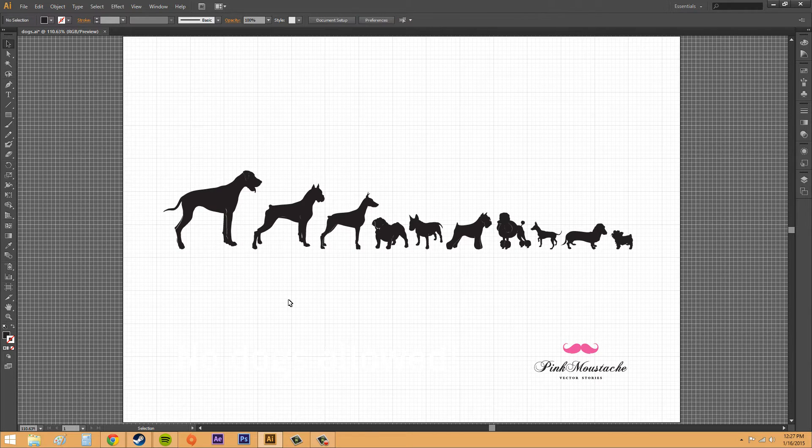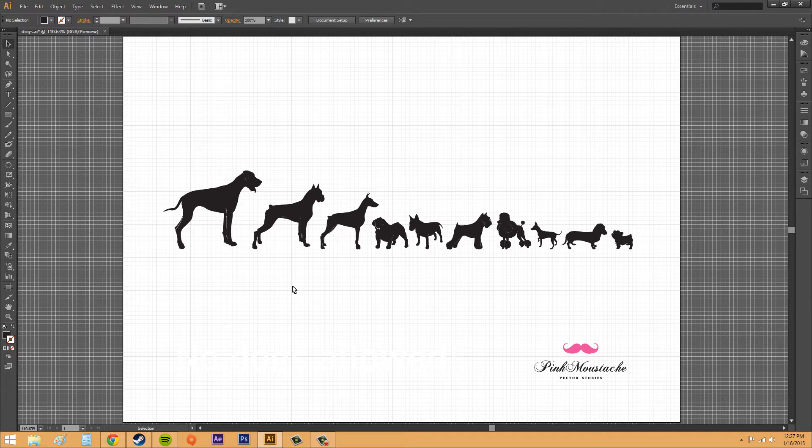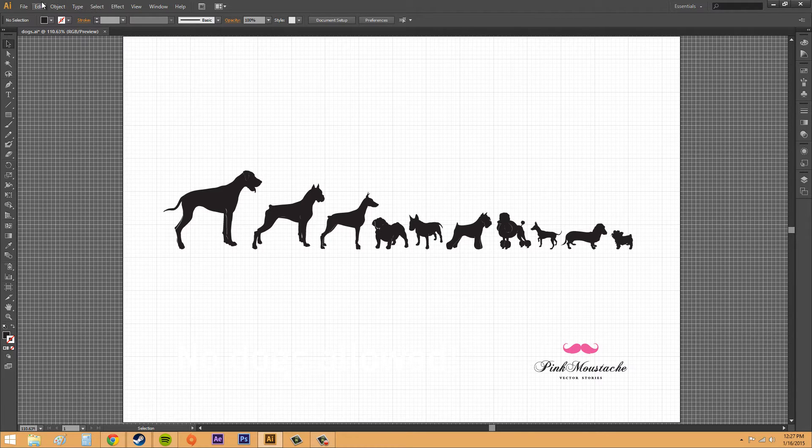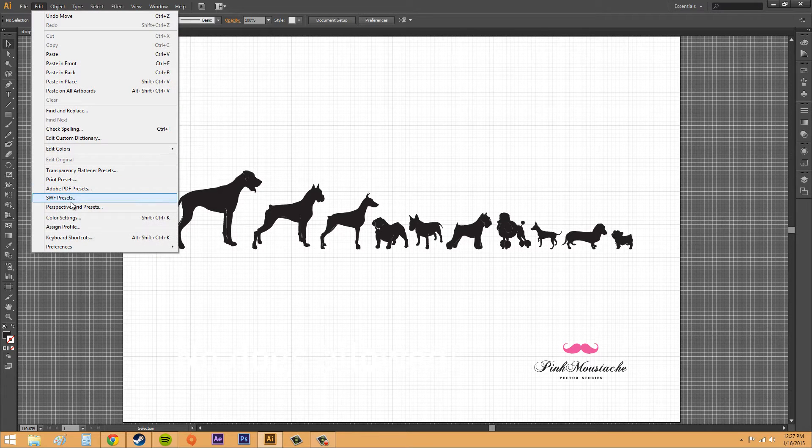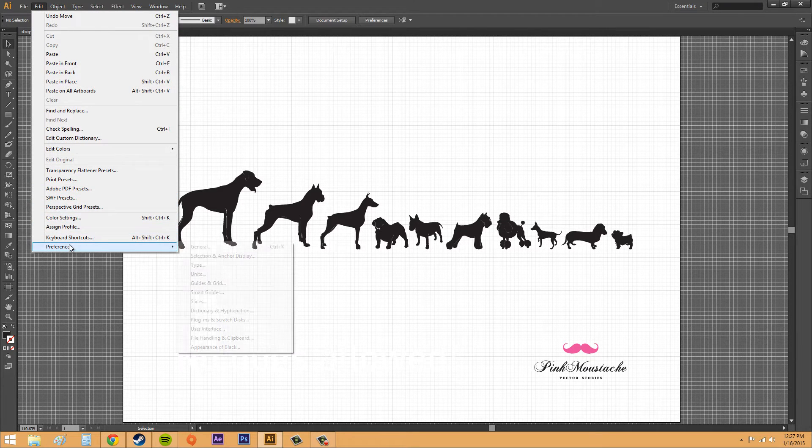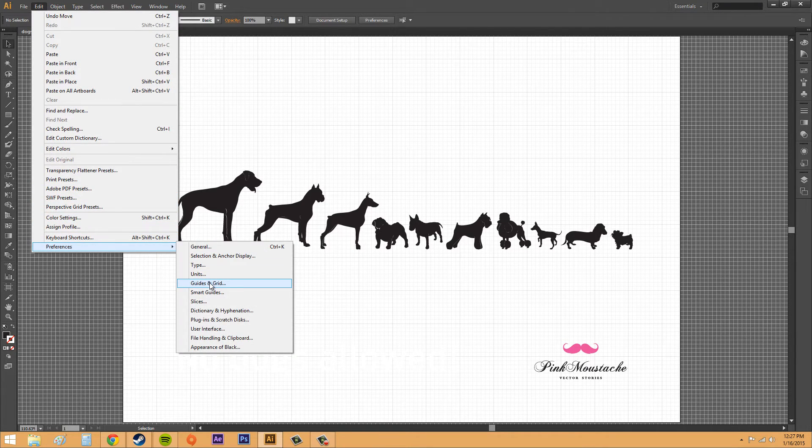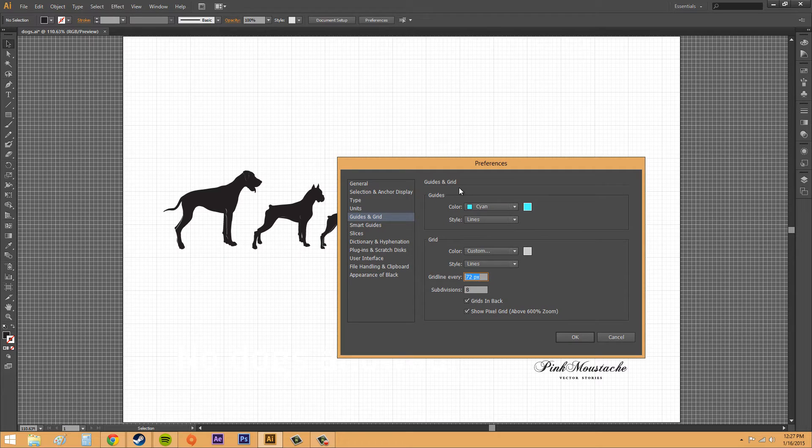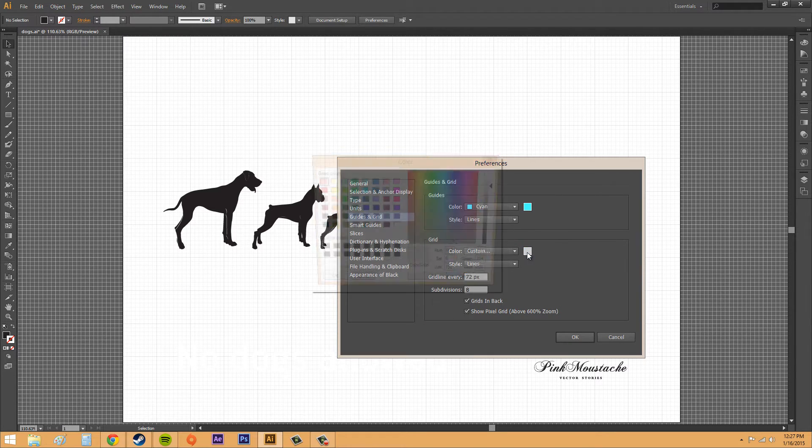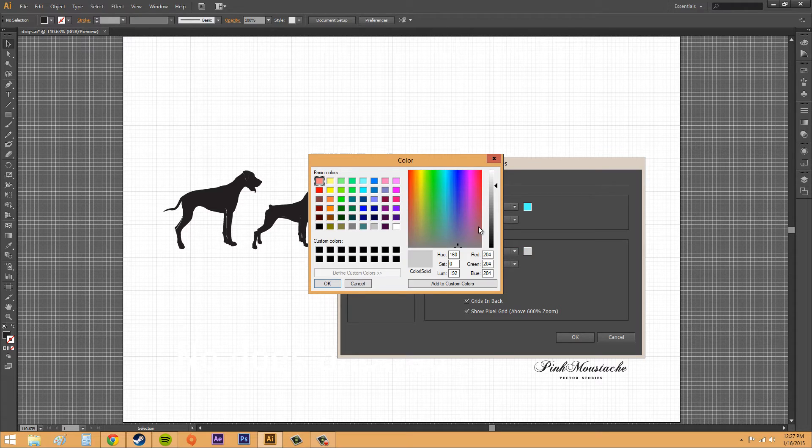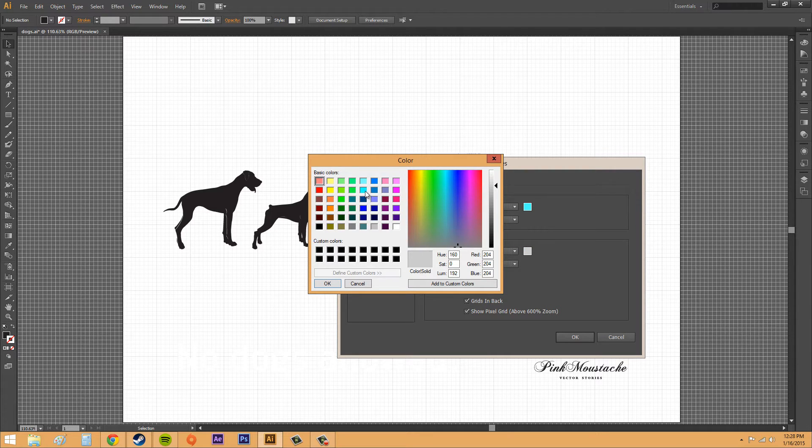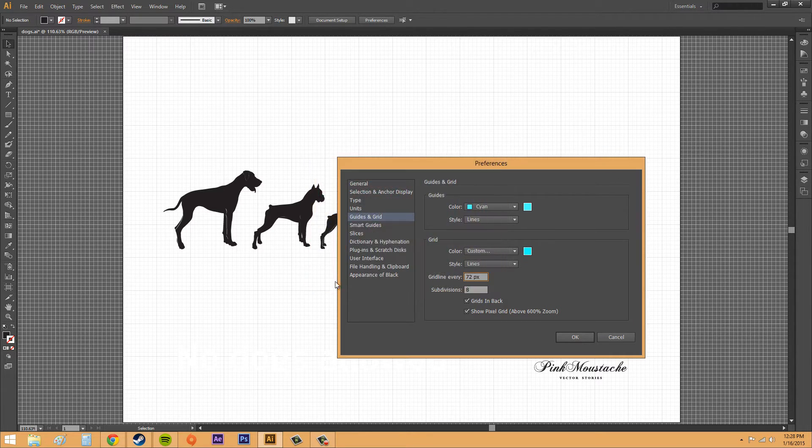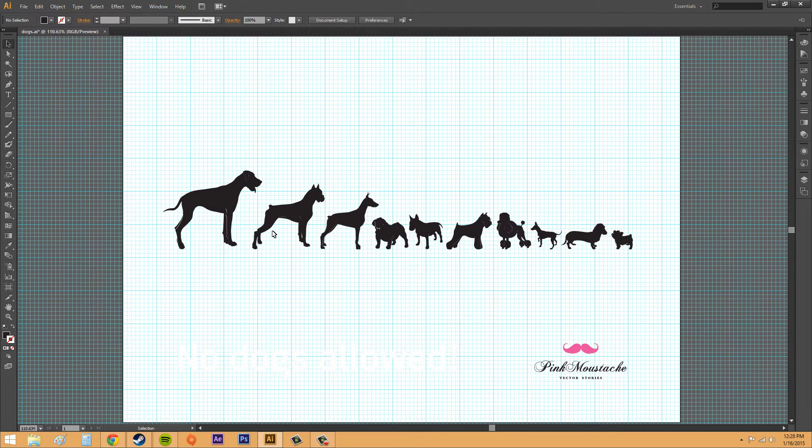Let's check out our preferences. Go to edit, preferences, and we're going to go to guides and grid. Down here is the grid section. We can change the color to whatever we want. I could change it to blue if I wanted to. Hit OK and now they're all blue.